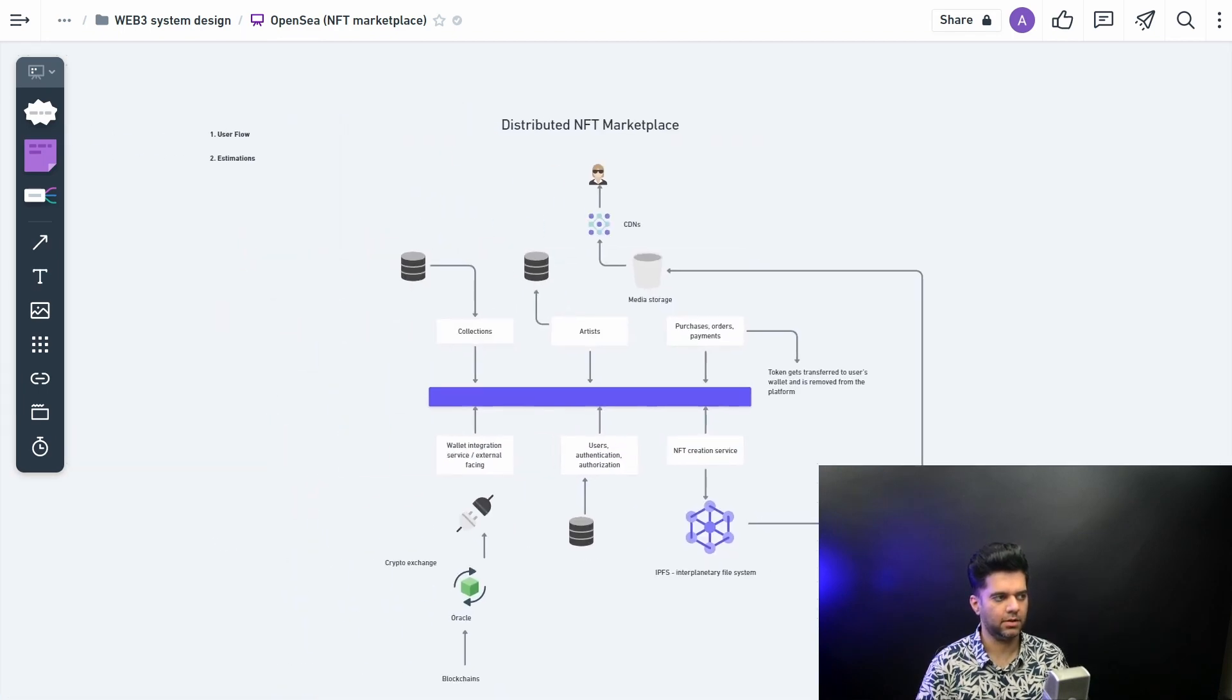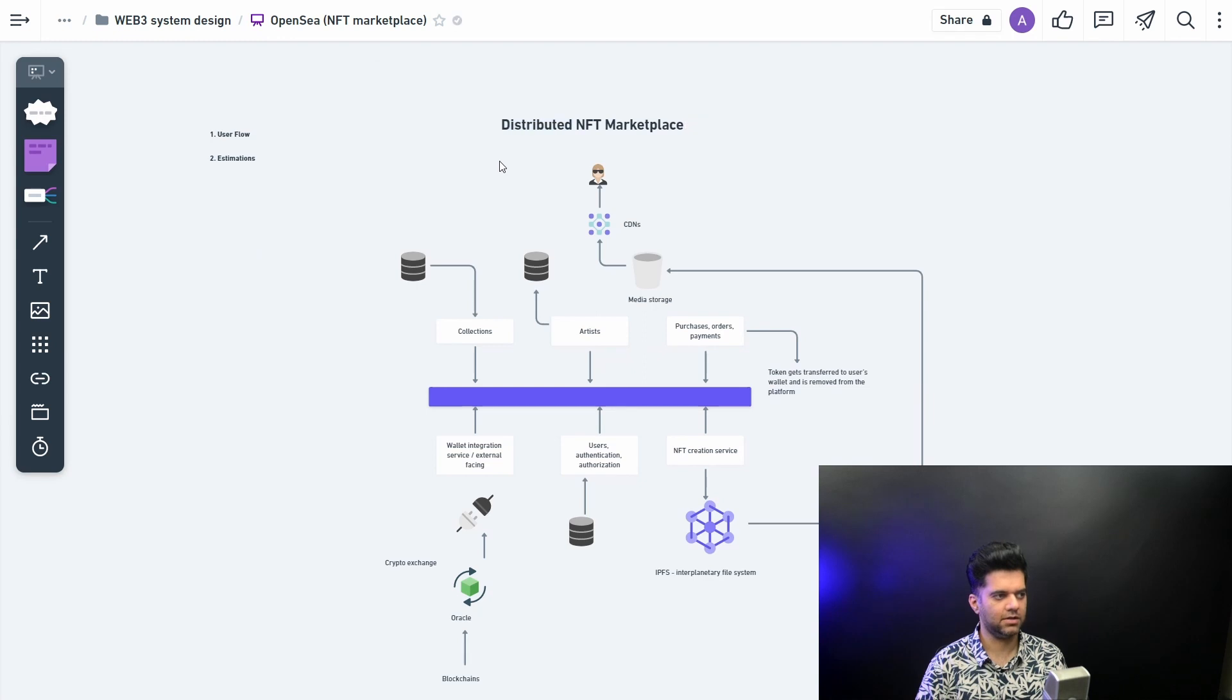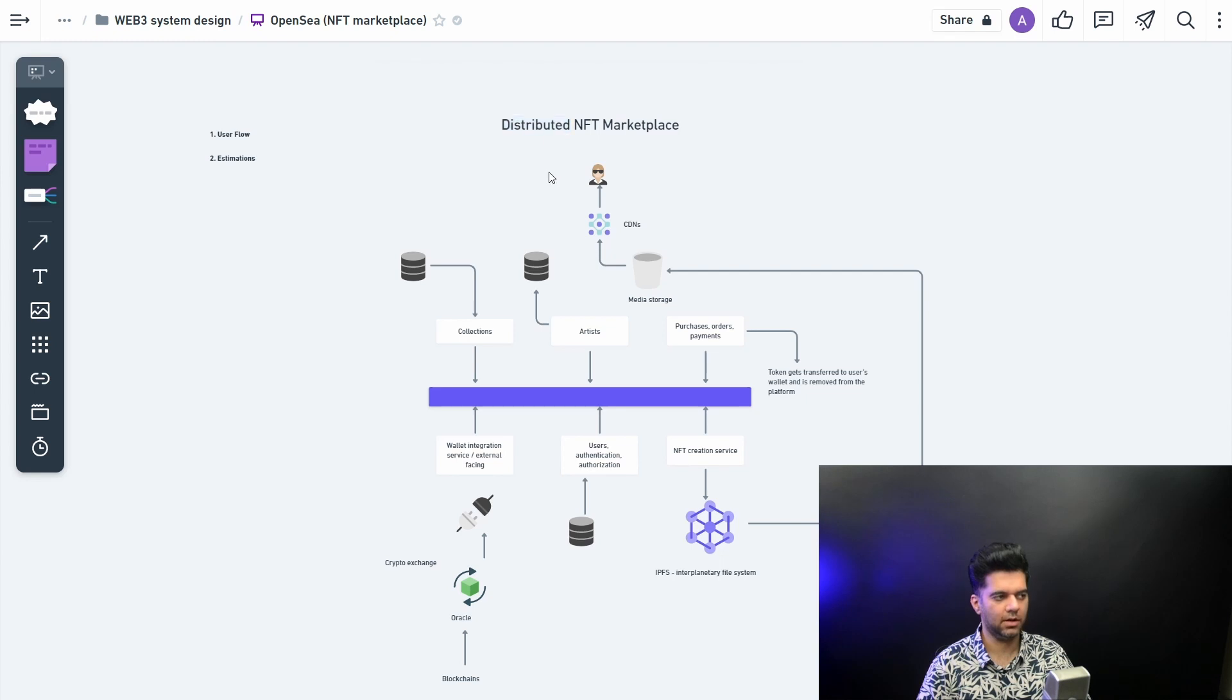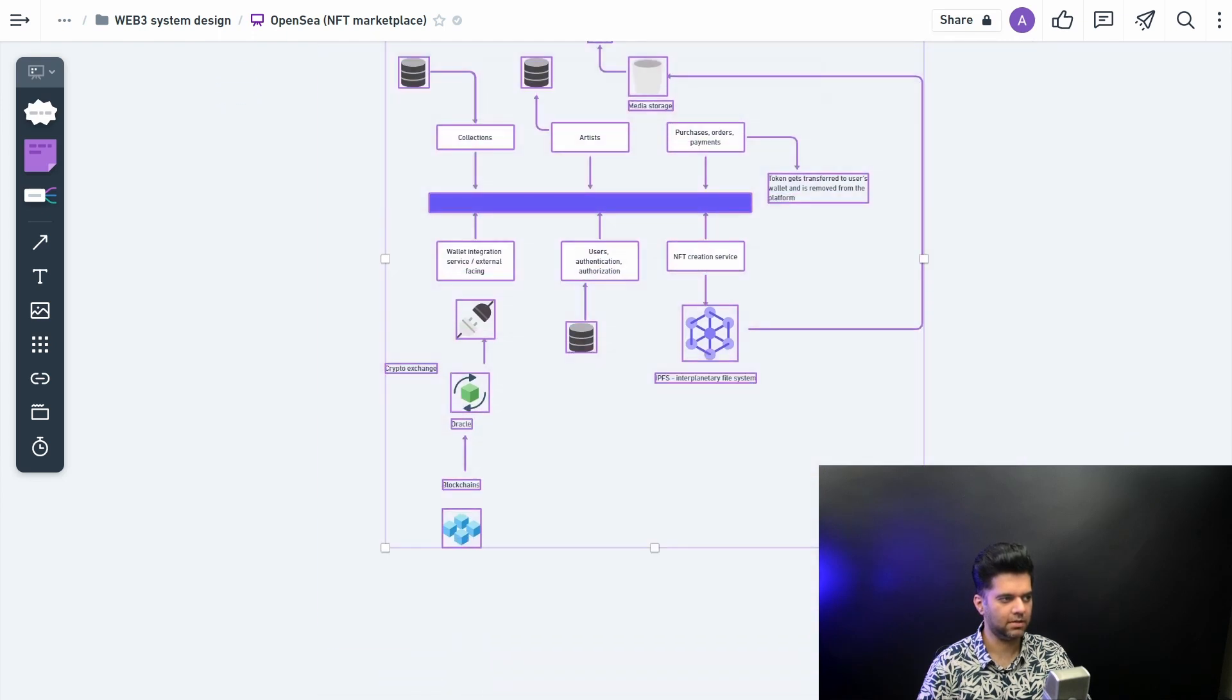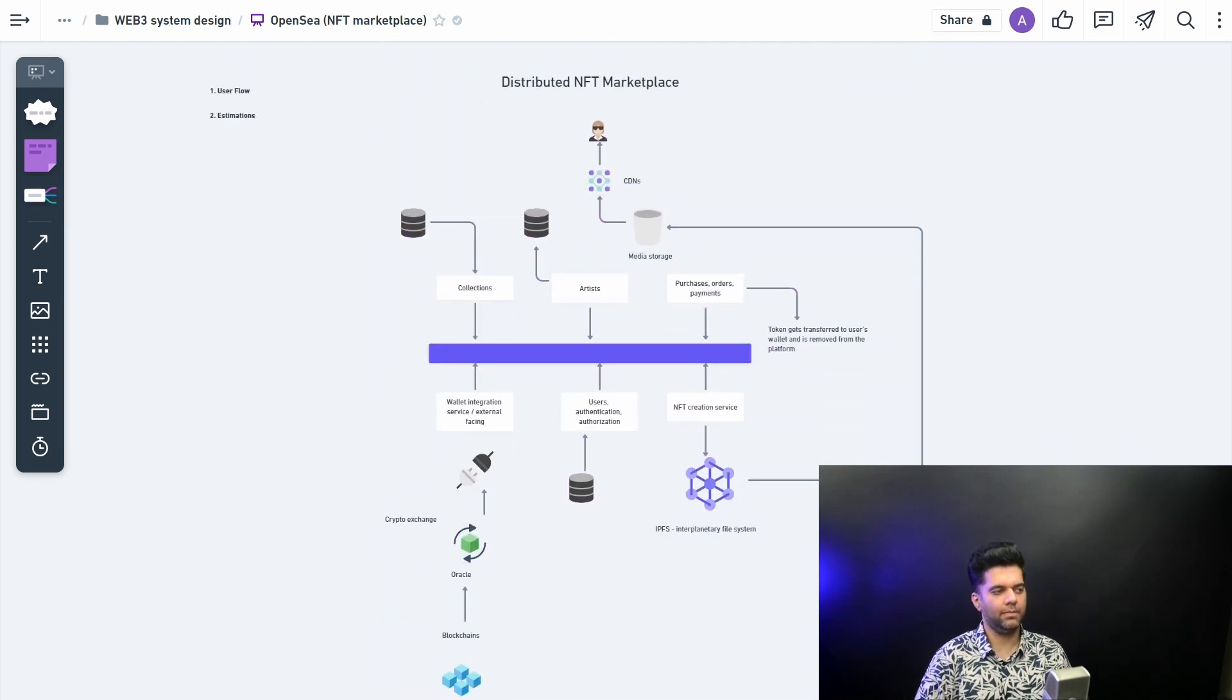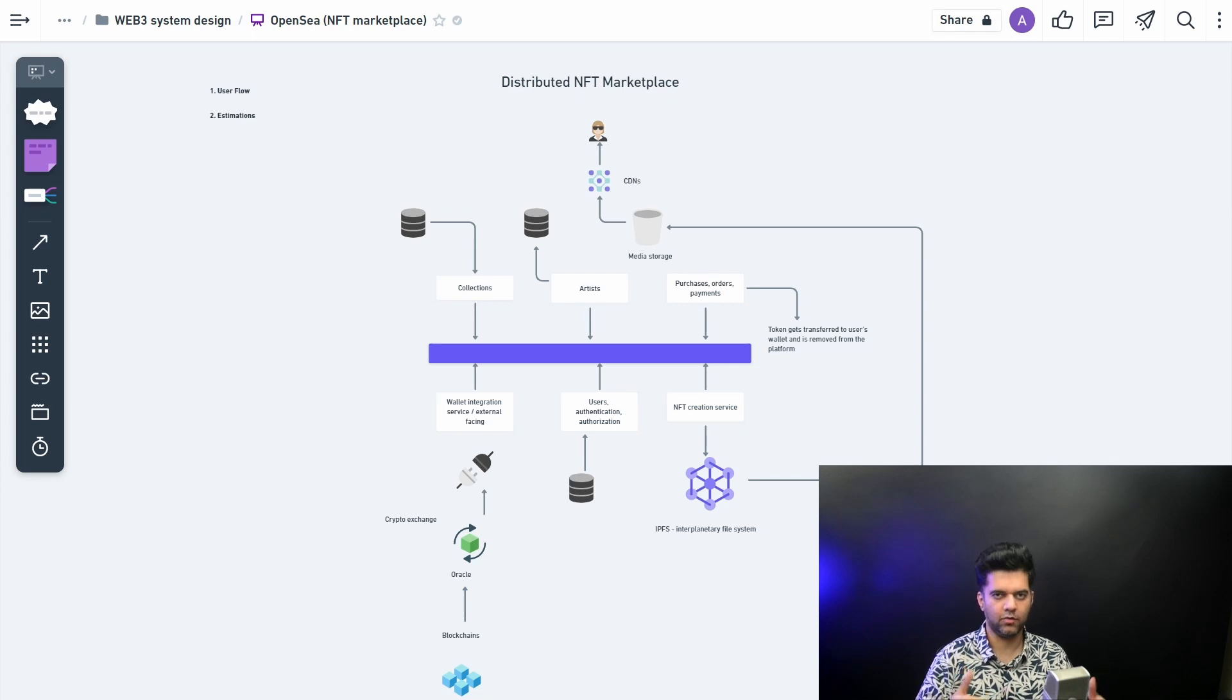And this is what a distributed NFT marketplace looks like. So just more emphasis on distributed, and it's not decentralized, mind you. We will talk about decentralized NFT marketplaces in the future, but right now this is what almost everybody in the market is doing. They're building distributed NFT marketplaces. So I hope this video was helpful. We'll talk about distributed crypto exchange platform in the next video. Do subscribe if you haven't. This is awesome content which you won't find on the internet anywhere. Thanks a lot for watching and I'll see you in the next video.